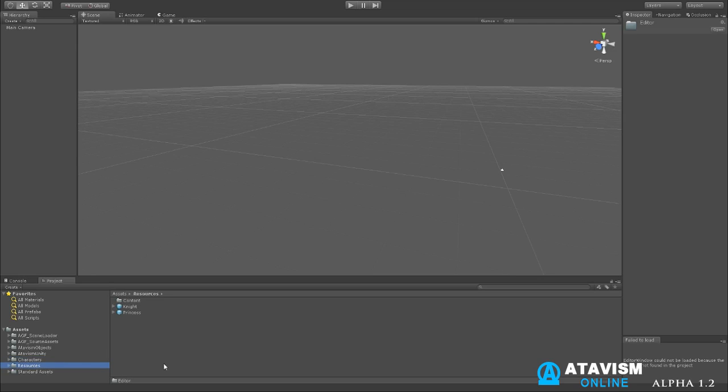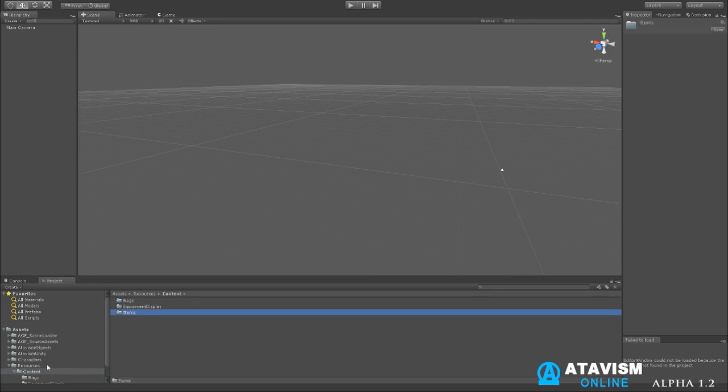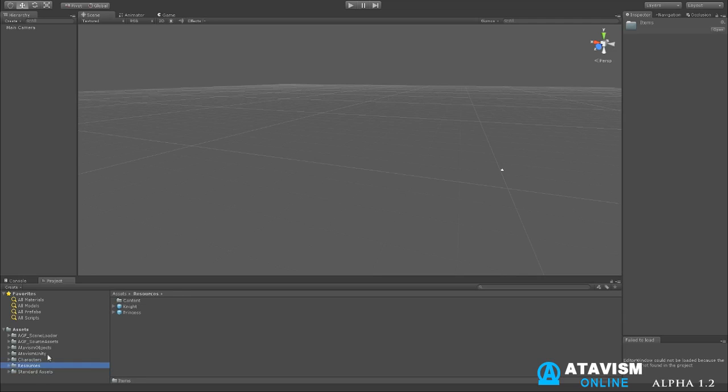So if you guys are interested in them you can definitely go have a look at Asset Store for that. A resource folder is very important. For instance, if you're creating a mob or item, you need to put the prefabs in a resource folder so that the game can access the items on the fly. You can see the content. Content has your bags, there's a bag set up already. You have equipment, display, items. So all these things are pretty available and easy to set up and there will be more tutorials on them in the future.